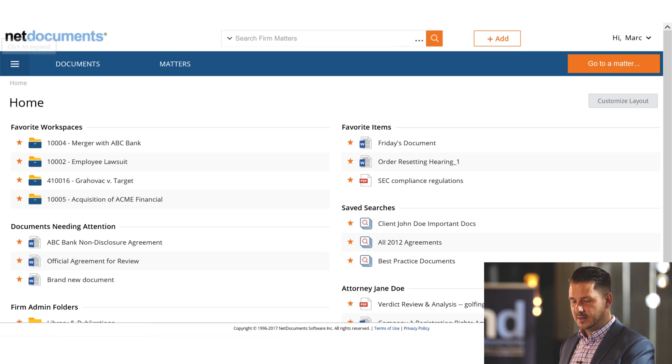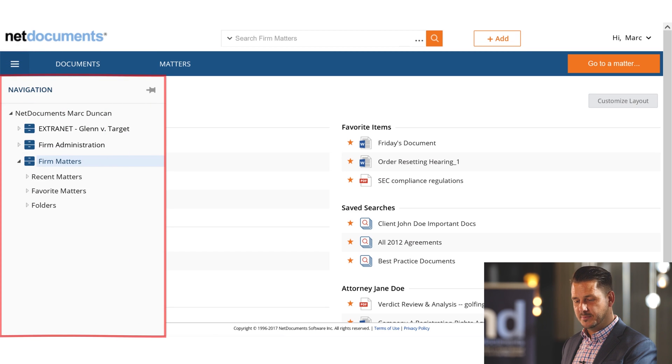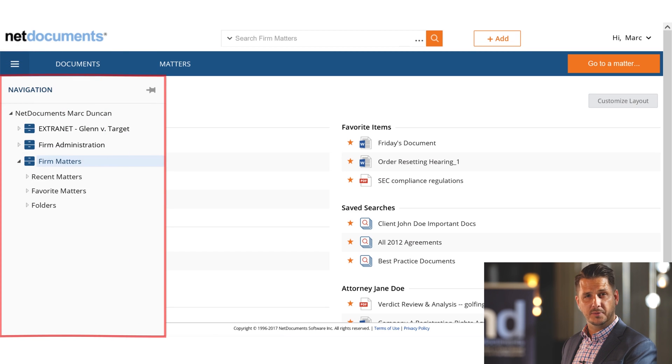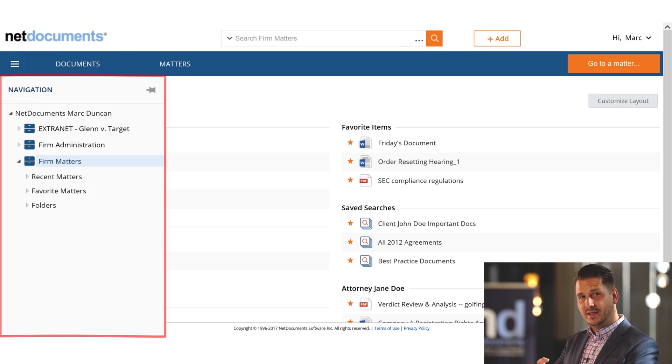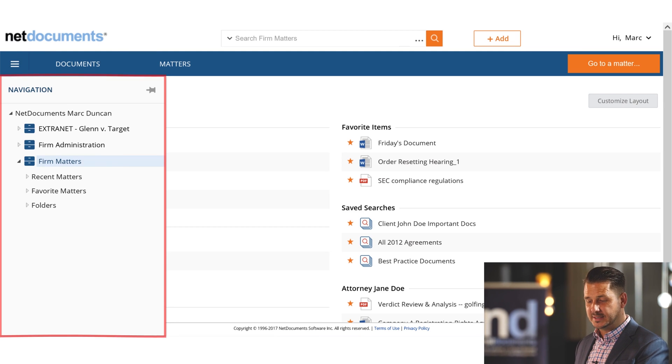As we look in NetDocuments here, we still have the navigation pane, which can be expanded by simply clicking that option there in the upper left. This navigation pane can open or collapse at will, or if users continually want to see this, they're welcome to pin that navigation pane as well.